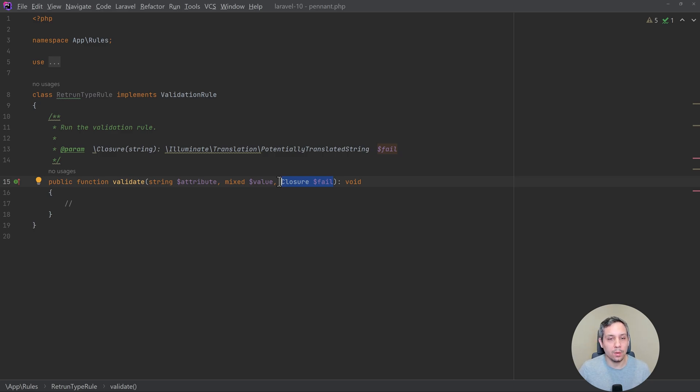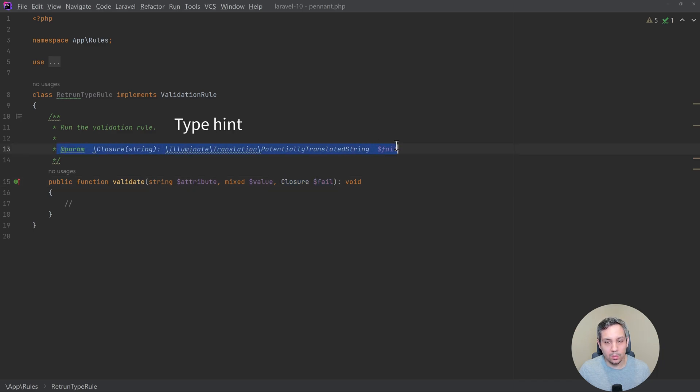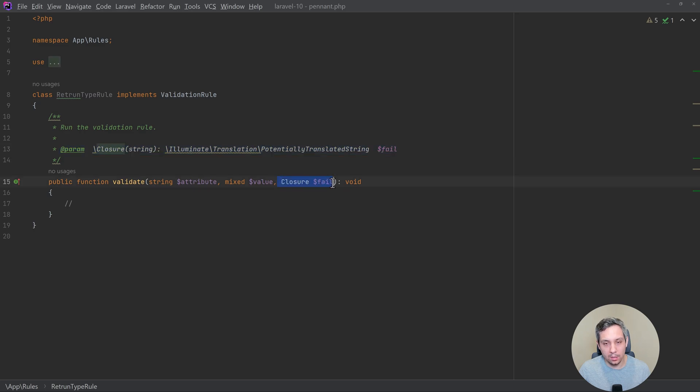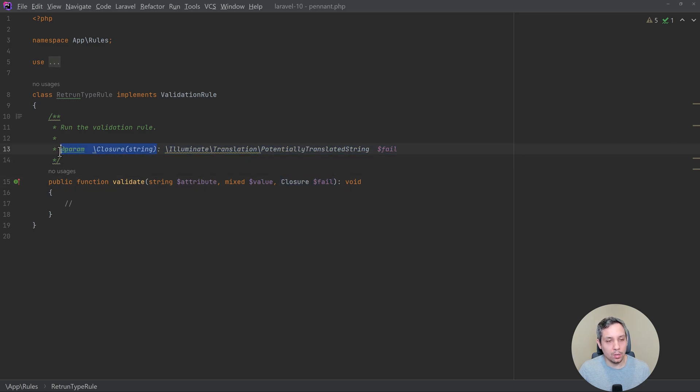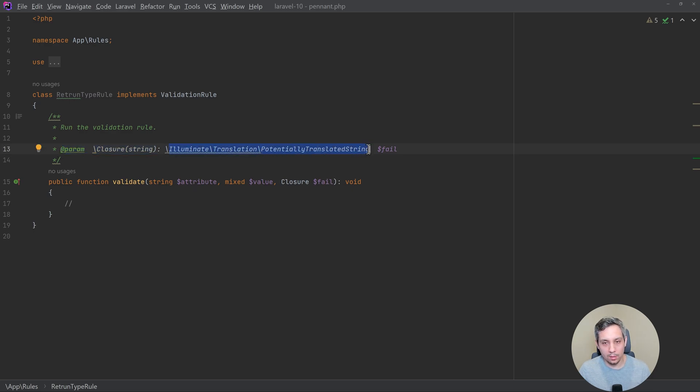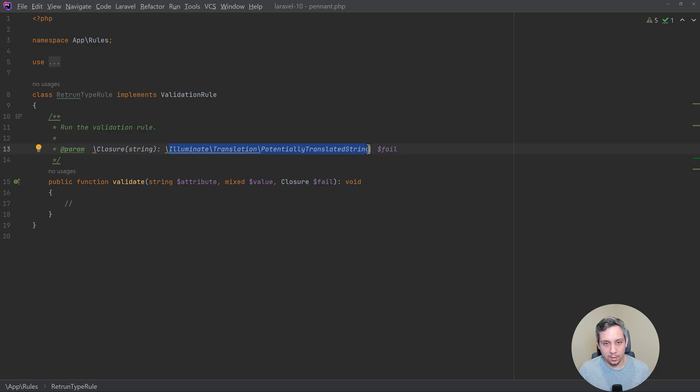But the reason that I wanted to bring this one up in particular was because this still has a return type for this specific parameter here. And it does so by saying that the param with a closure of string is going to return this, which is awesome.